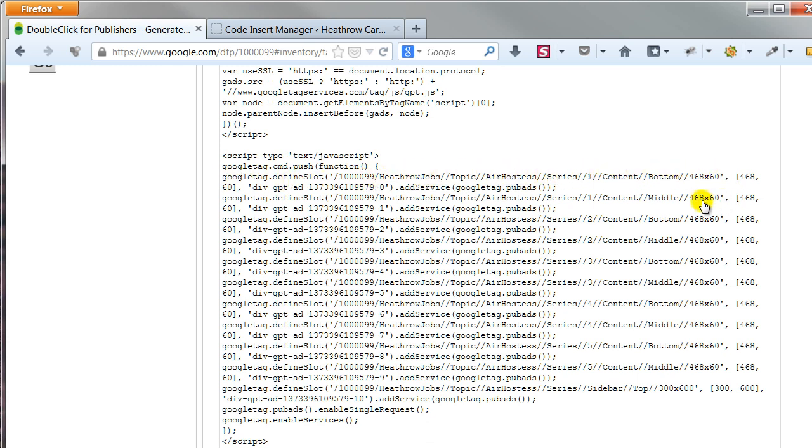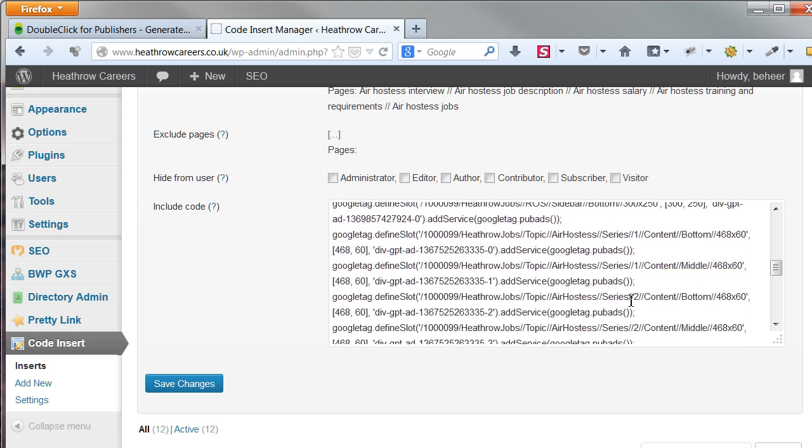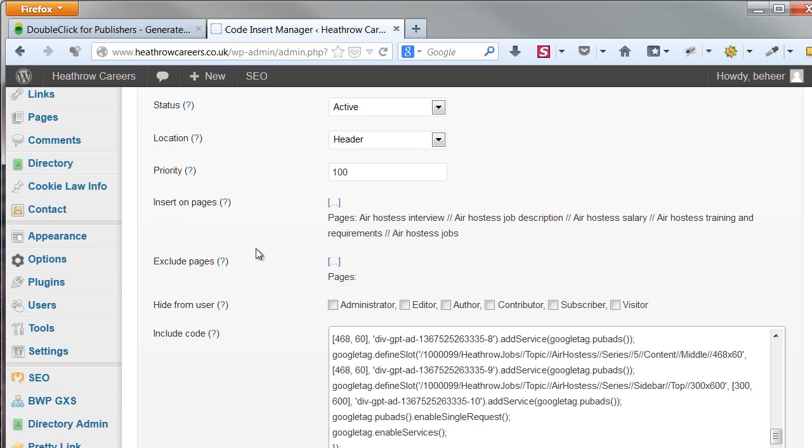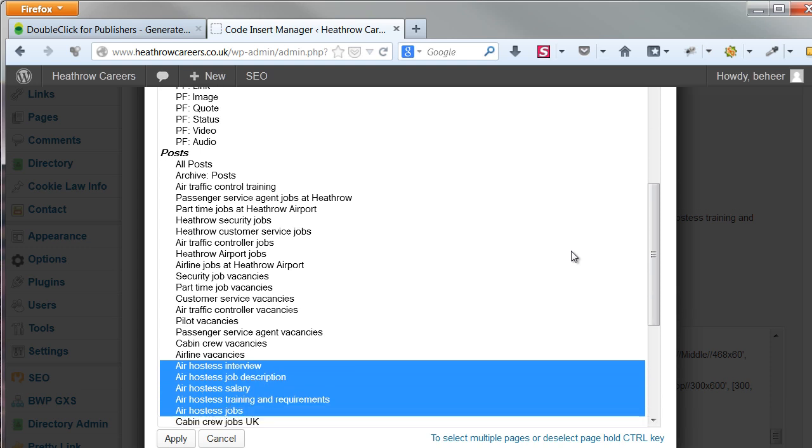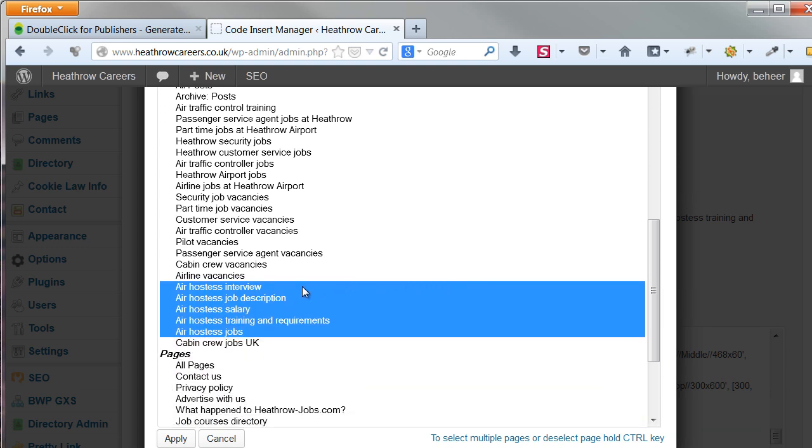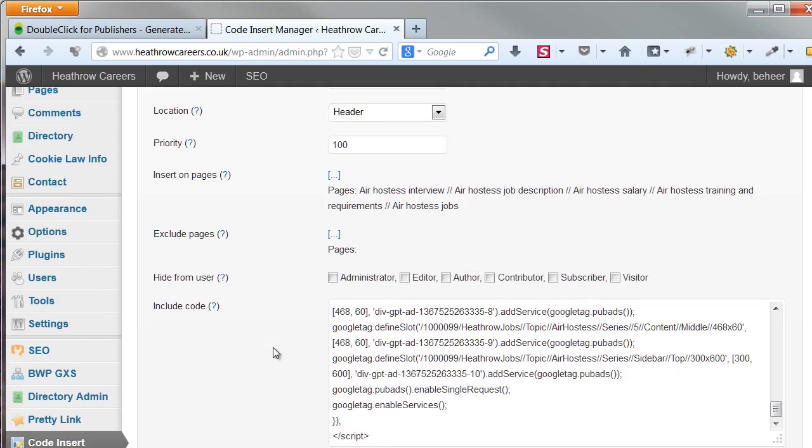and copy it in all the inserts you are using. Now let's select the pages where you want the head code to be inserted. This is where your targeted and run of site ads will be shown. I selected all the relevant Ear Hostess articles. Click Apply, and you're done selecting pages. And save changes if your insert is ready.